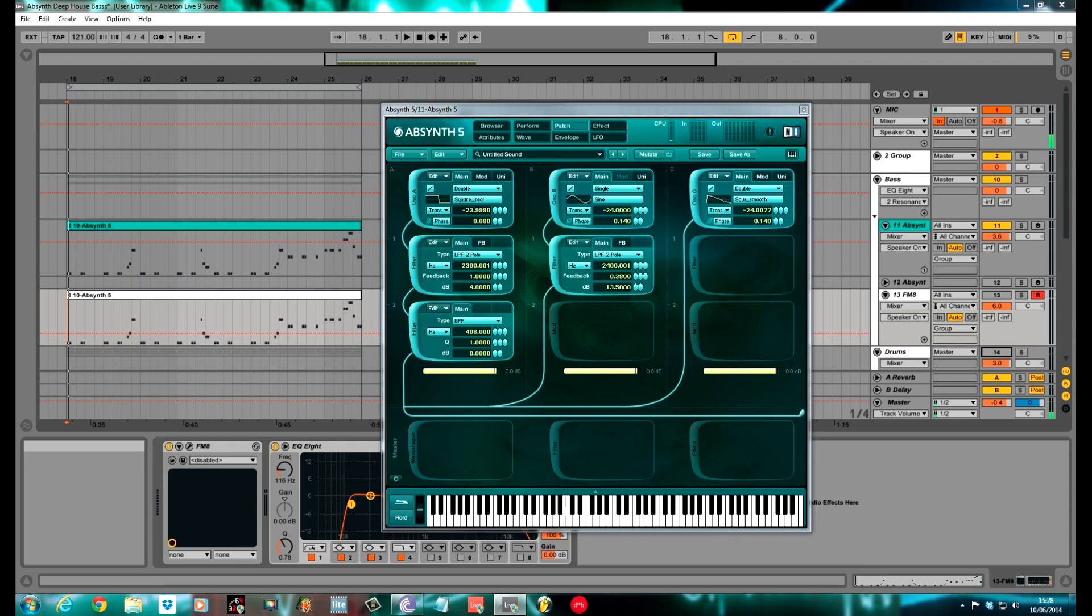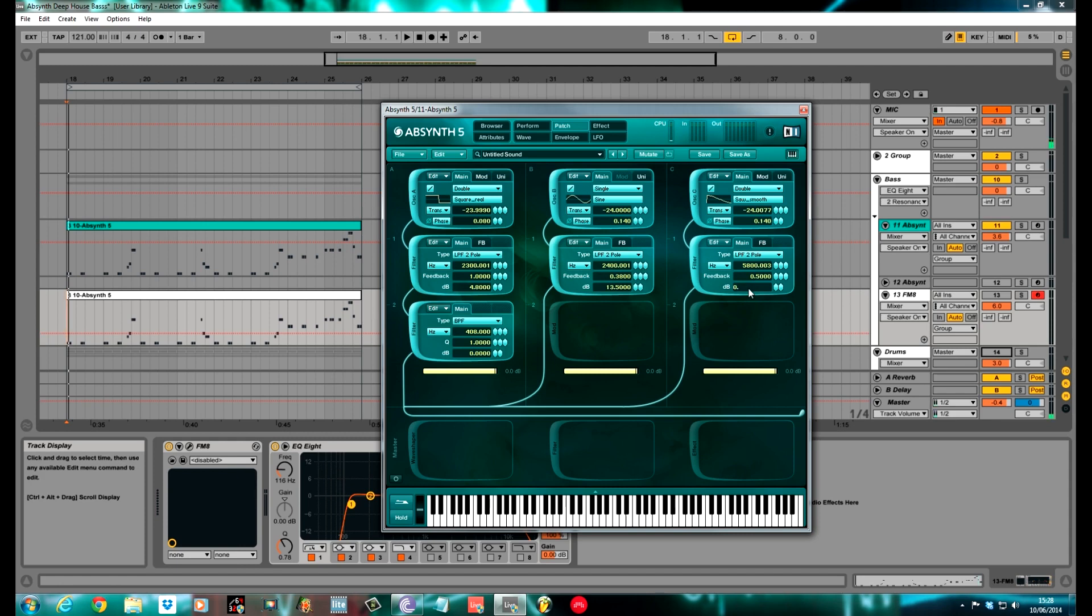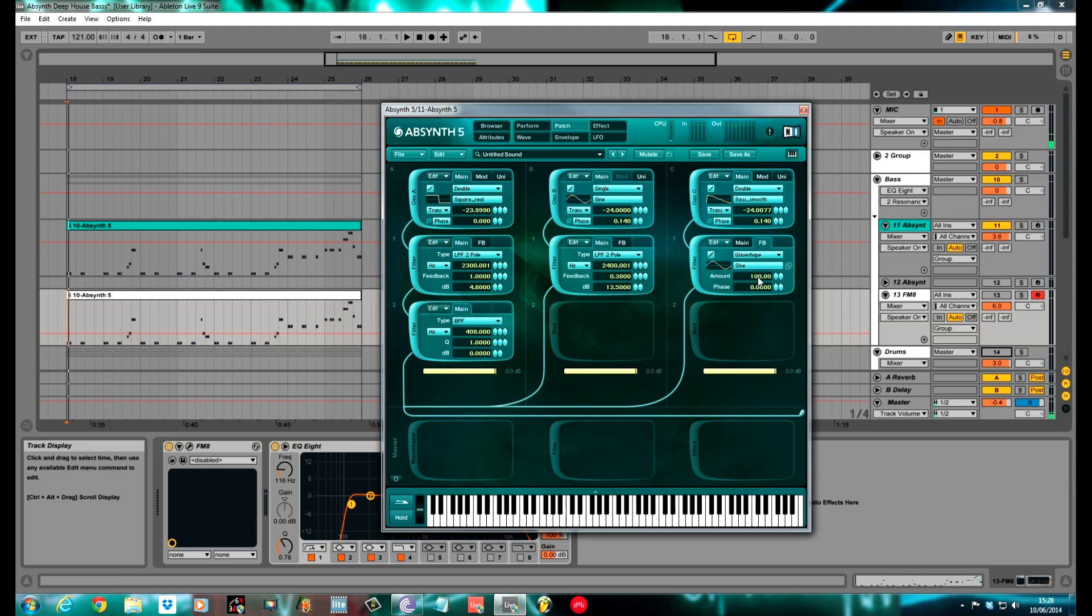Unison for this, I didn't do anything with, just kept it as standard. Low pass filter again, low pass 2. The cutoff of this one is a little bit higher, 5,800 Hz. The feedback was at 0.5 and the decibel at 0.8. The feedback I used for this is a wave shaper. I thought it was ring mod, but obviously not. It's a wave shaper. Kept it on sine. The amount was 100 and the phase was set at 1.